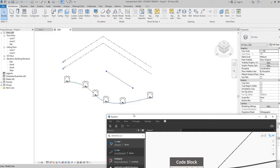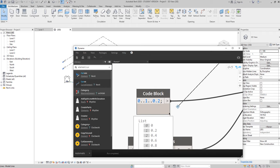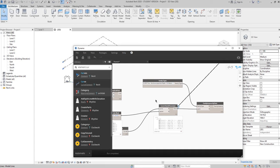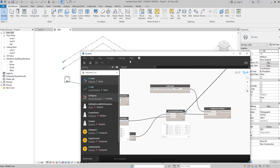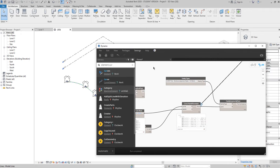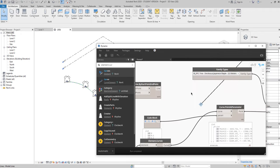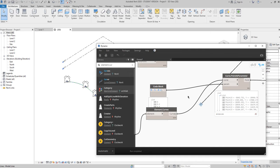That's it for now. I hope you understand how to place trees — or any standalone family — along a curve. You can use two approaches: either select an existing Revit curve using 'Select Model Element' plus 'Element Curve,' or create the curve directly in Dynamo. Don't forget about lacing — you should use lacing only when your curve comes from Revit, not when created in Dynamo. Thank you for watching, I hope it was interesting and useful. Don't forget likes and comments — see you next time.